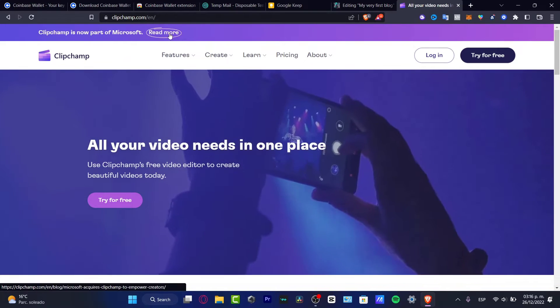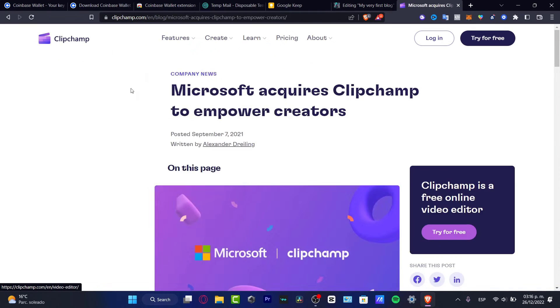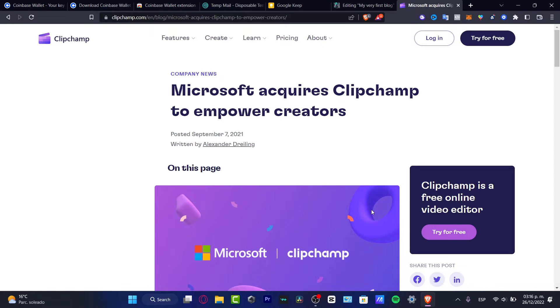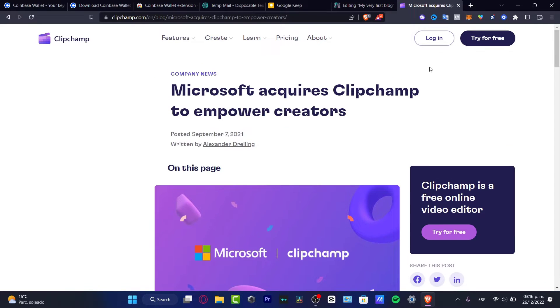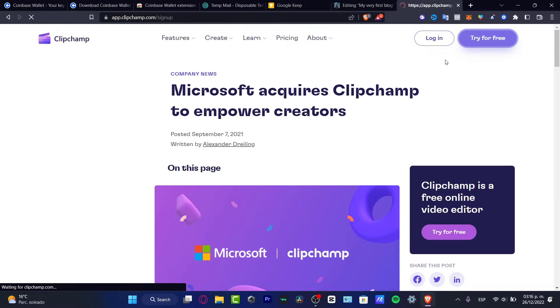This is part of Microsoft. Clipchamp, I'm not pretty sure if this was from Microsoft before or not, but now these guys have been added successfully. So if you want to try this application totally free, I'm gonna leave you guys a link down below in the description so you can download the application totally free.